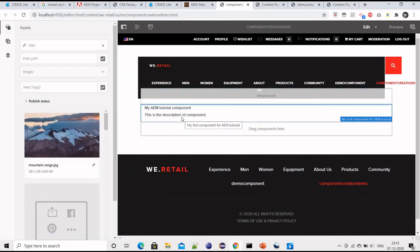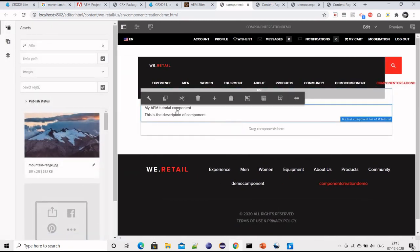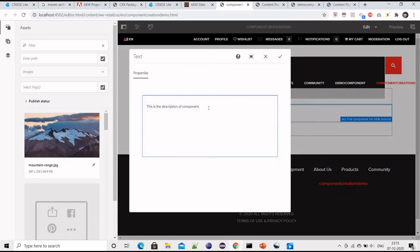OK, and the description is coming. I can change the component description again now. It's changed. Yeah, it's reflecting.